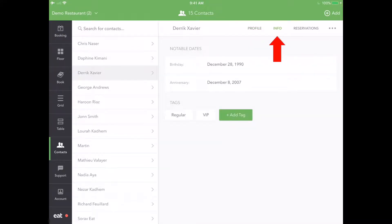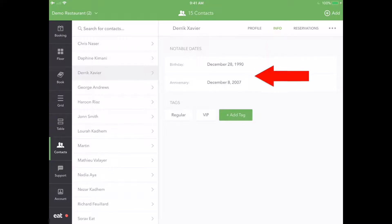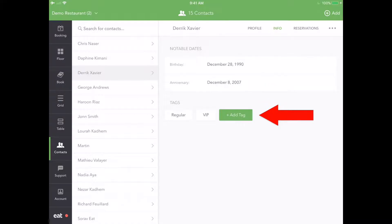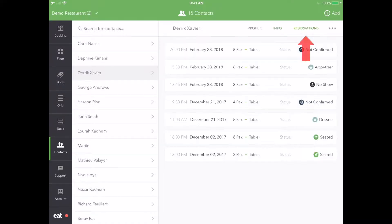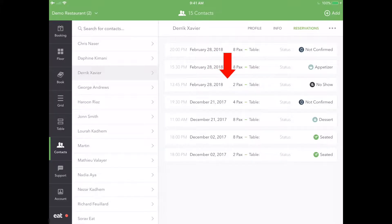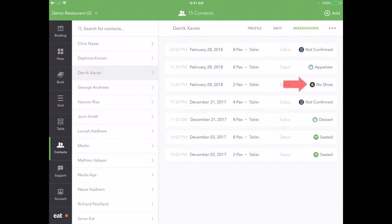The Info tab allows you to enter important information about your guest, such as their birthday, anniversary, and custom tags. The Reservation tab displays the guest's complete reservation history. This includes everything from reservation date to party size, and can be used to assess if a particular guest has a history of no-shows.